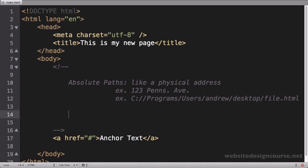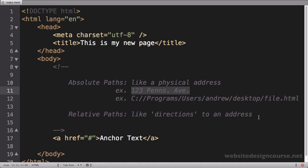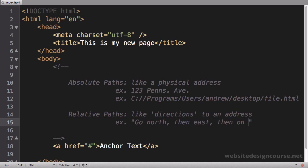They always kind of start with as far back as you can go, and if I want to open up this file no matter where I'm at on my file system on my computer, this is the address to that file—it doesn't change. Now that's in opposition to relative paths. Relative paths are like directions to an address.